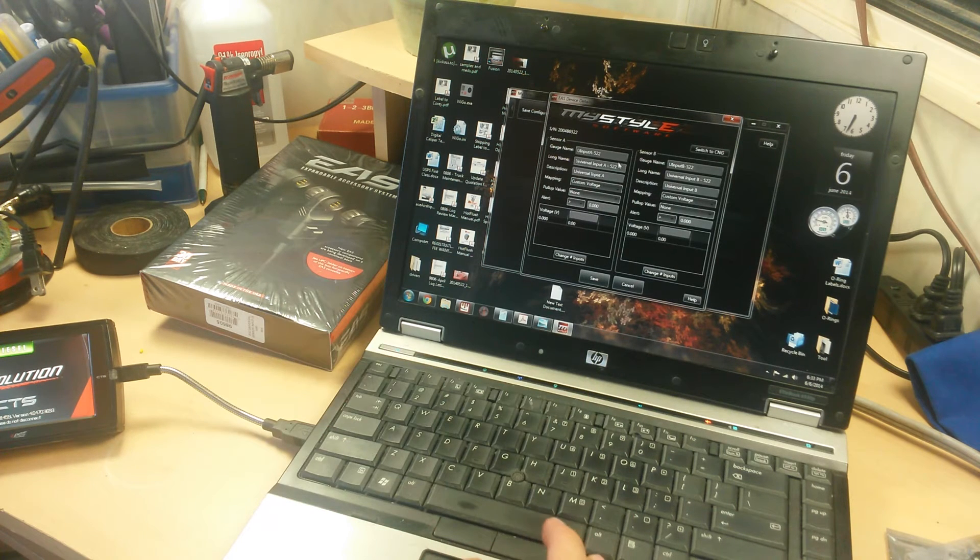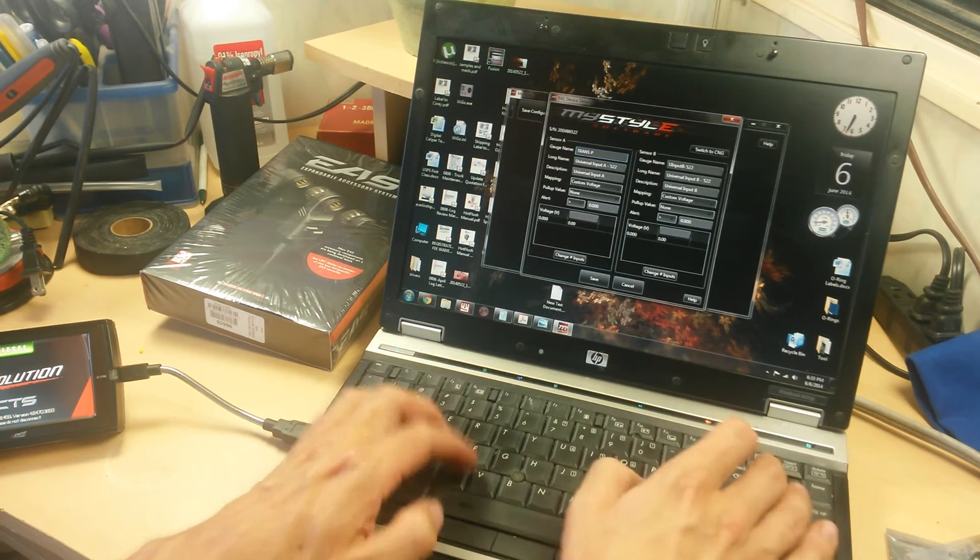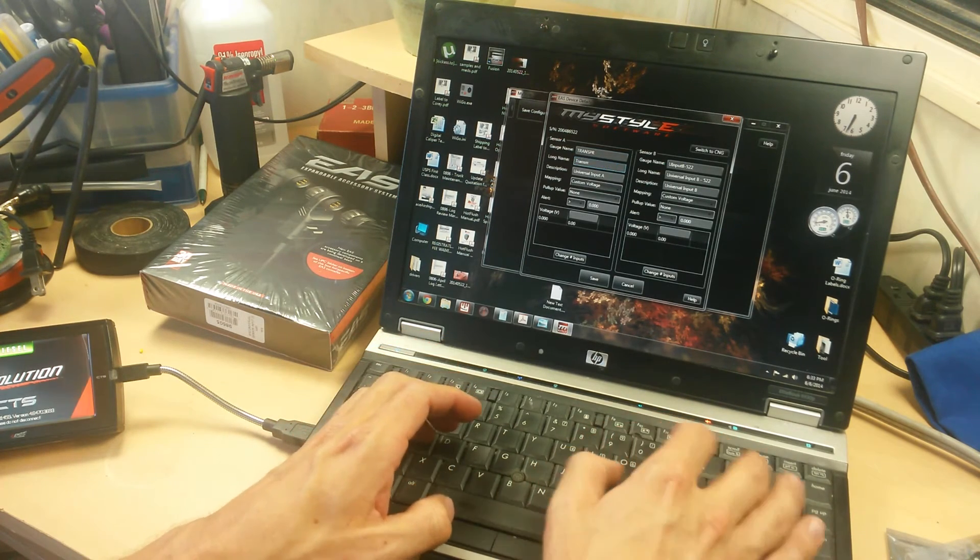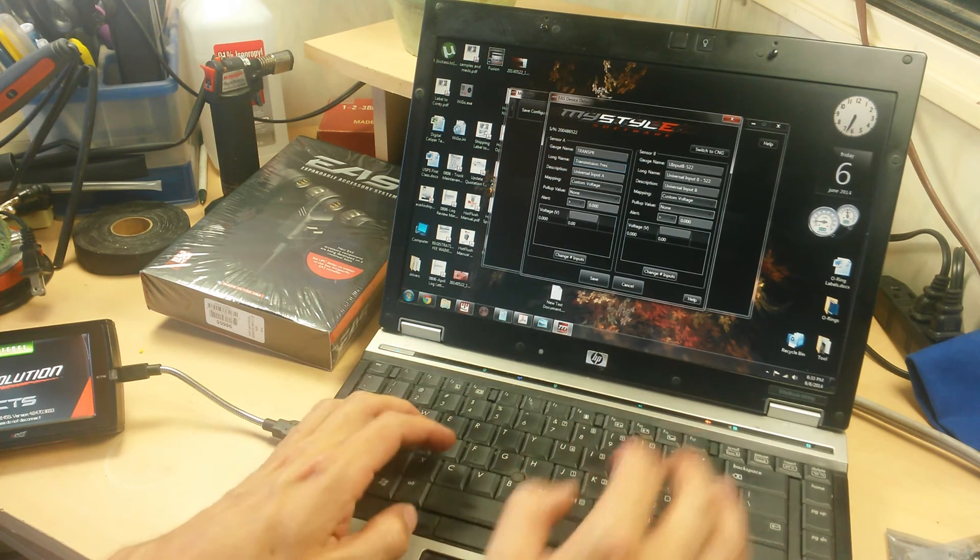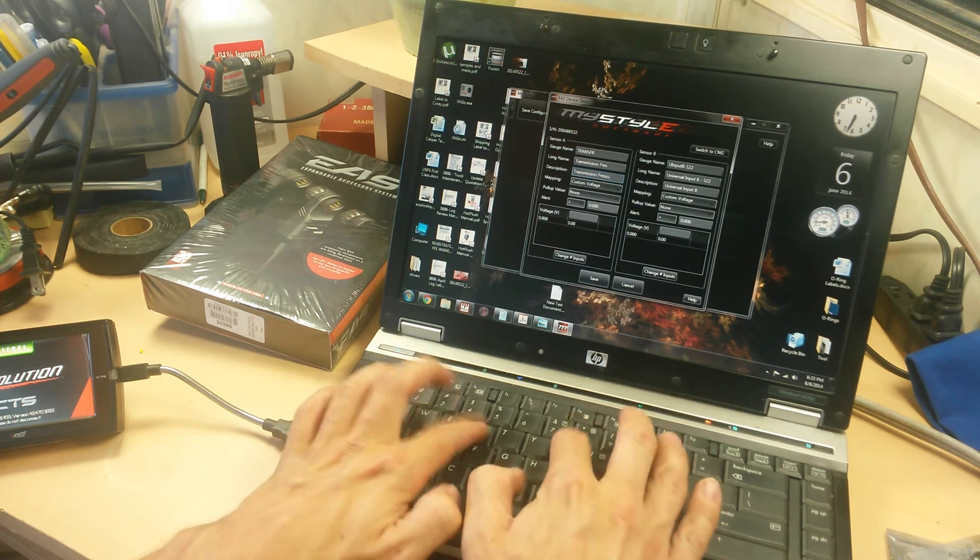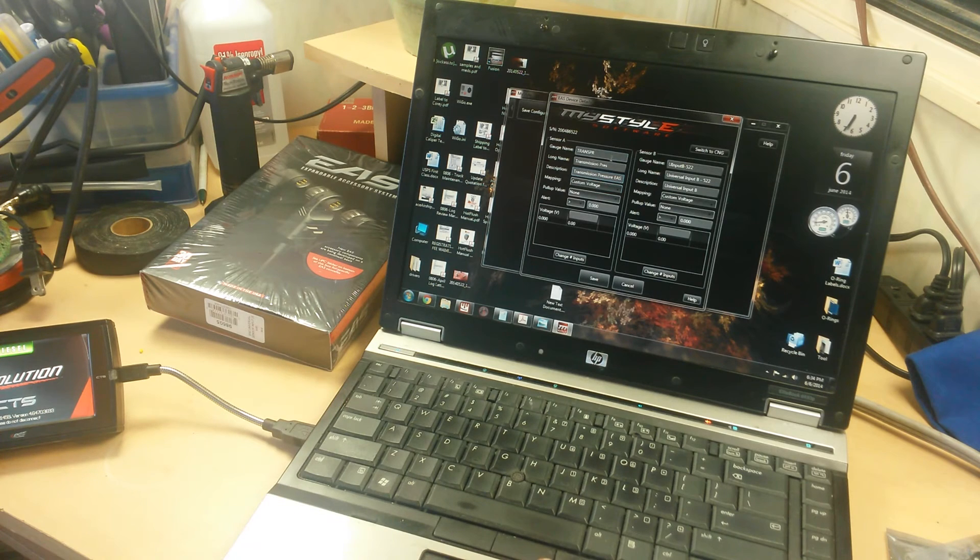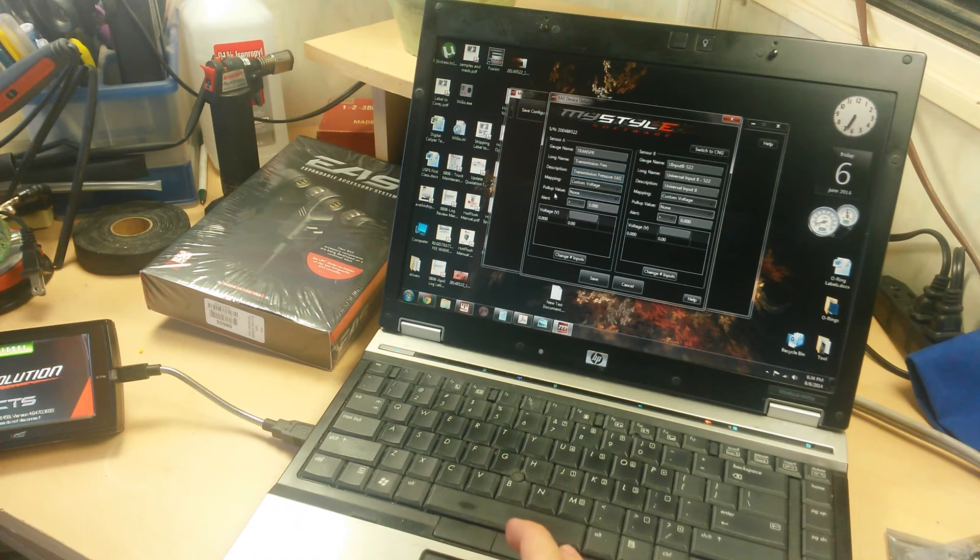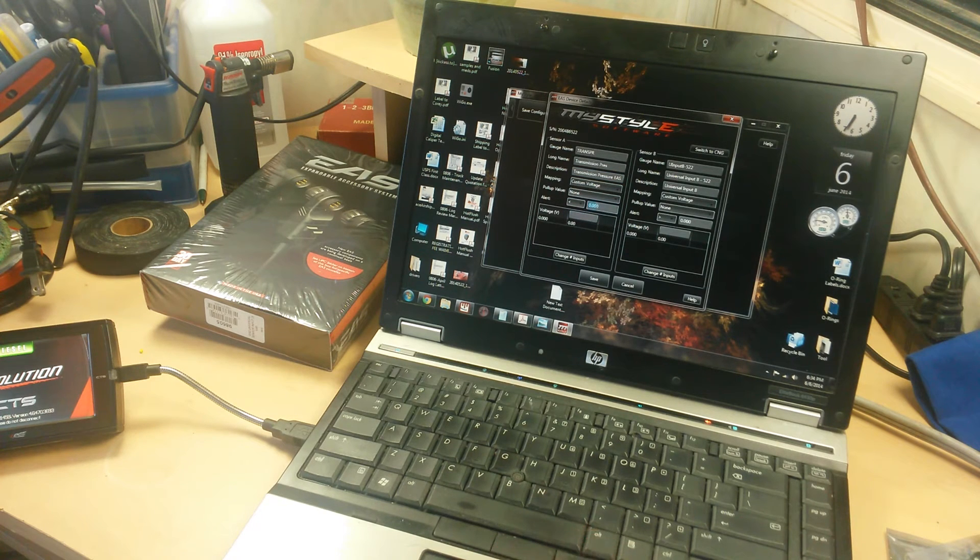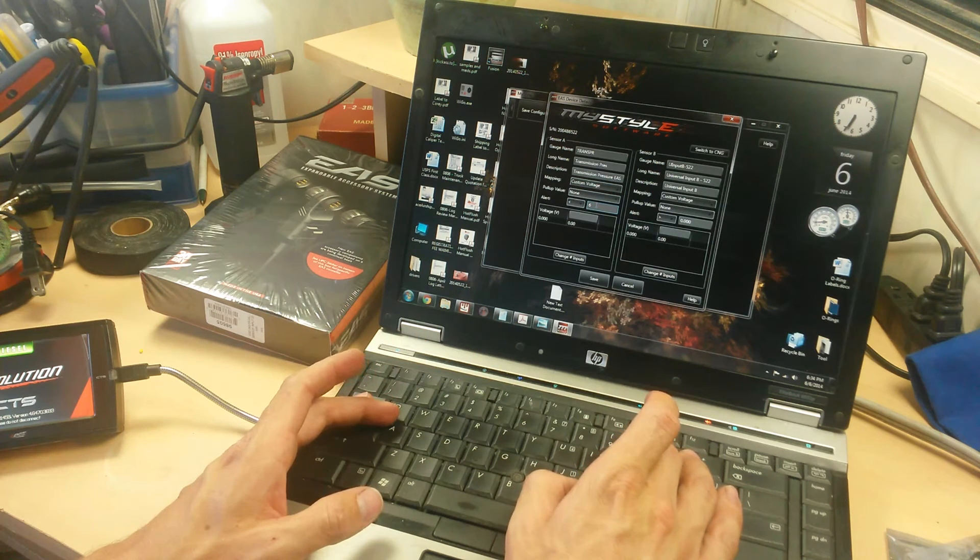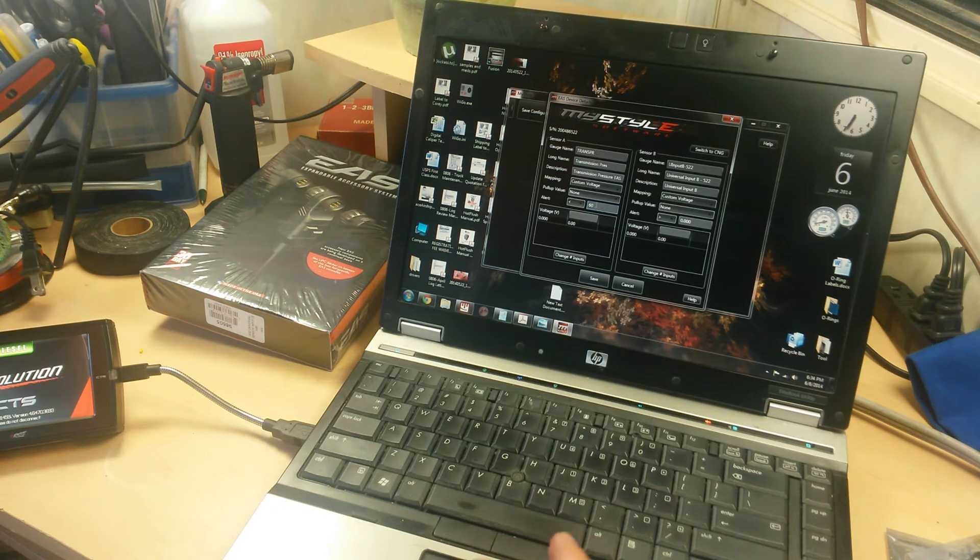We're going to call this one trans pressure or trans PR. Transmission pressure EAS. Mapping is custom voltage, pull up value is none. For this one we don't want to see less than, let's call it 60. I believe that at idle and park you're supposed to see about 80 psi. It's been a while since I tested that, but I'll come back and change that. We'll just set it to 60 for now.